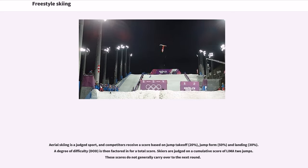Aerial skiing is a judged sport, and competitors receive a score based on jump takeoff, jump form and landing. A degree of difficulty is then factored in for a total score. Skiers are judged on a cumulative score of their two jumps. These scores do not generally carry over to the next round.